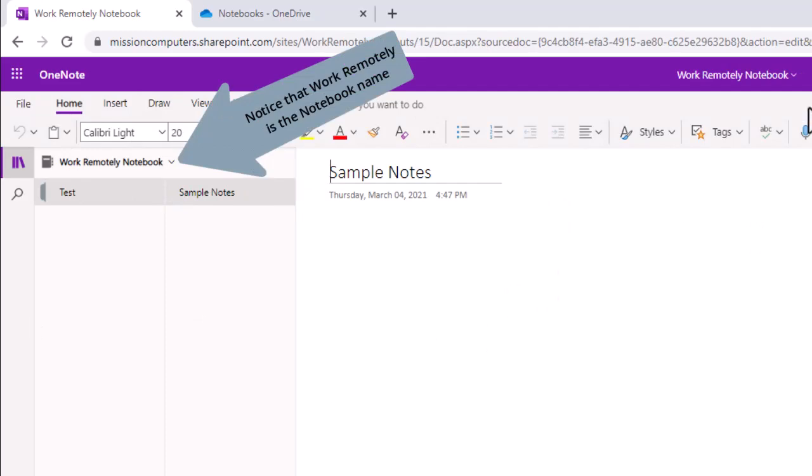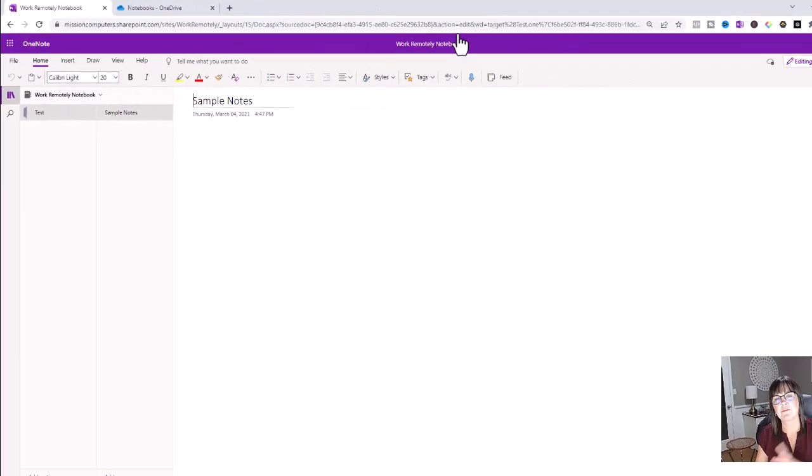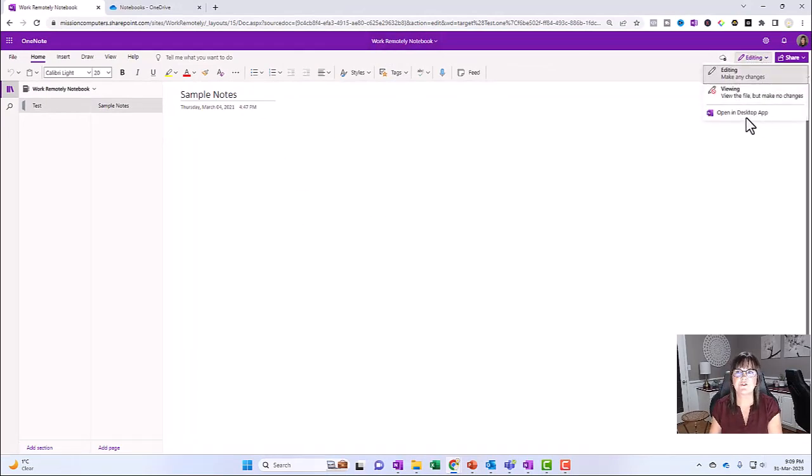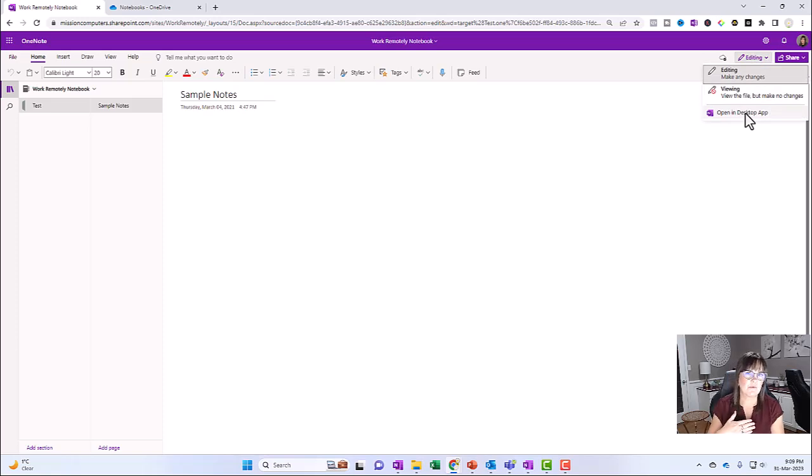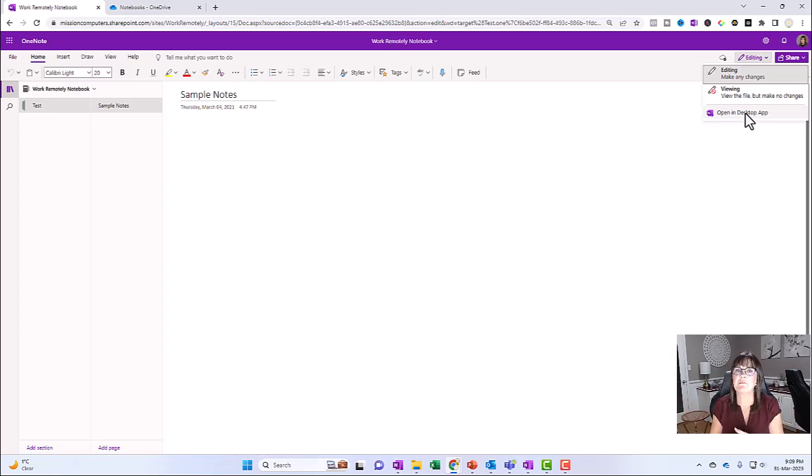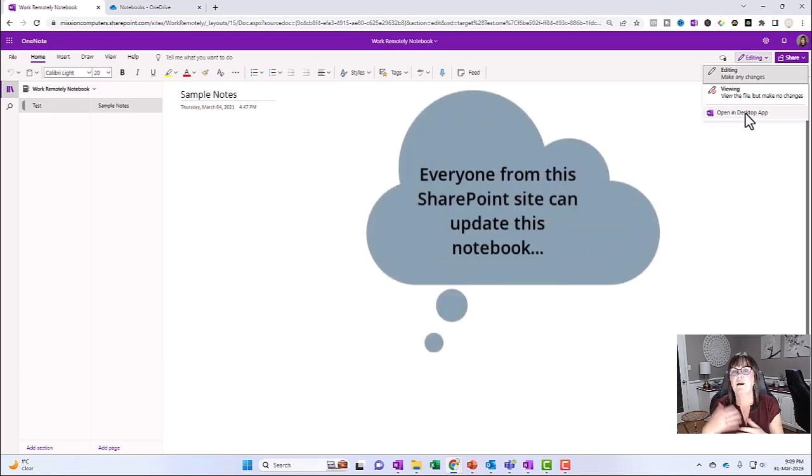Or you can go to the editing button over on the right here and choose open a desktop app, and then you can work with it on your desktop app. And it's still updating to the entire SharePoint site. So the thing about this is whoever the members of this SharePoint site are, they all have equal access to this notebook.